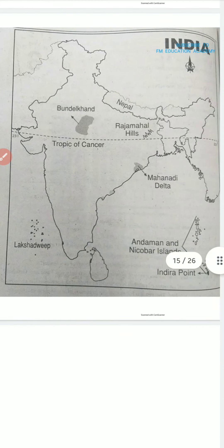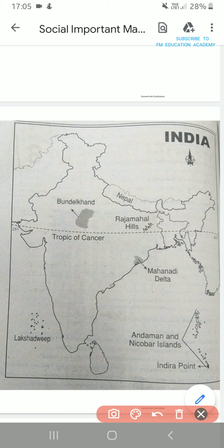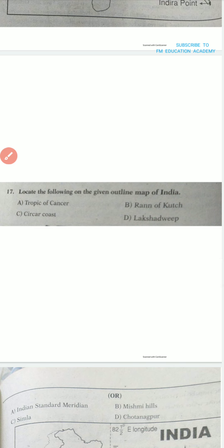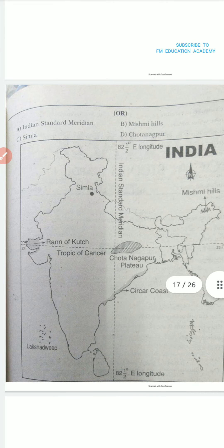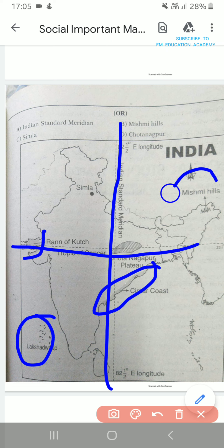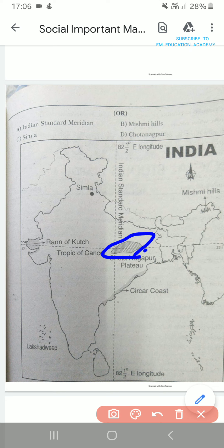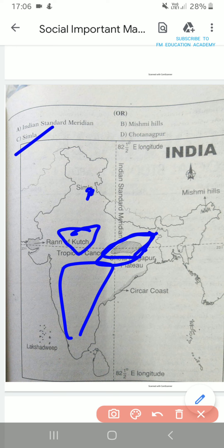Andaman and Nicobar Islands — these are all Andaman and Nicobar Islands. Nepal is a neighboring state — this is Nepal. Next question: look at the following on the given outline map of India — Tropic of Cancer, Rann of Kutch, Sarkar Coast, and Lakshadweep. Sarkar Coast is here. Lakshadweep Highlands, Rann of Kutch, Tropic of Cancer, then Indian Standard Meridian is here. Mishmi Hills are here in the seven sisters region. Chotanagpur Plateau is here. Remember where Peninsular Plateau, Chotanagpur Plateau, and Malwa Plateau are — all three plateaus you need to remember.